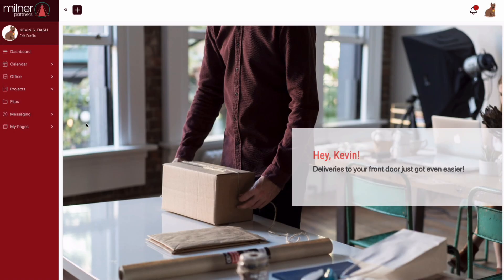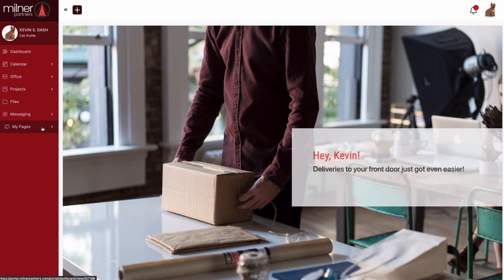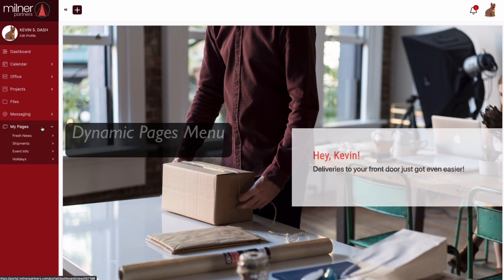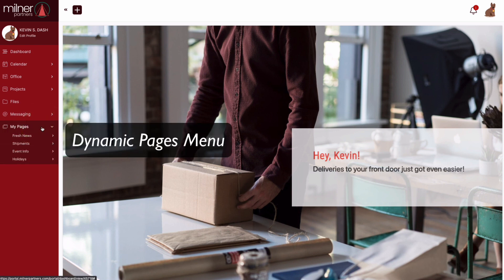In the same way, let's say you have 10 different portal pages in your platform, but have only granted this particular contact access to four of them. Well then, only those four are going to show up. That's why we call it a dynamic pages menu.